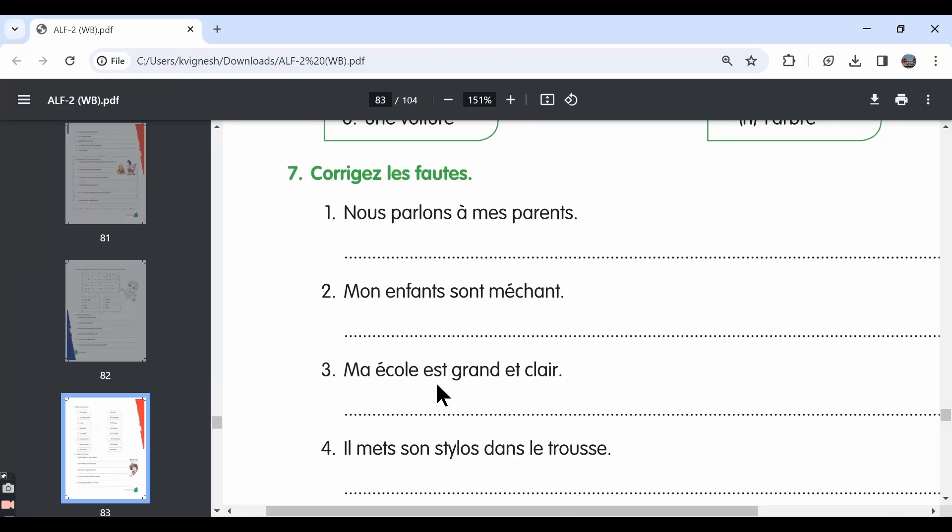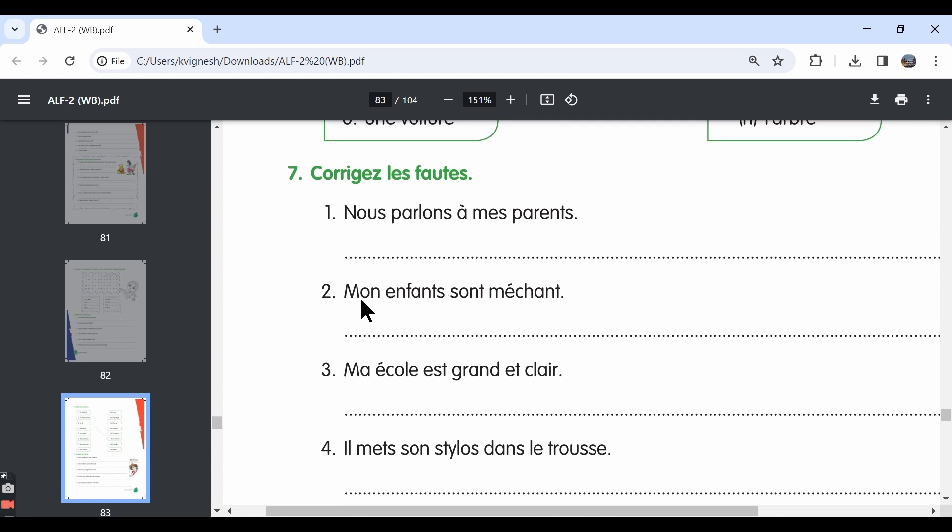If you want, you can also keep it in the singular form. But then if we write the sentence in the singular form, we say mon enfant. We need to remove the letter S. That translates to my child or my kid. And then instead of S-O-N-T, we need to write E-S-T. Mon enfant est méchant. My kid is naughty.